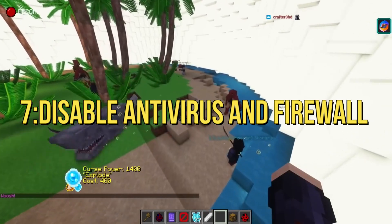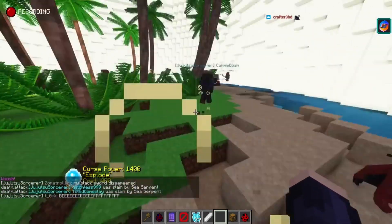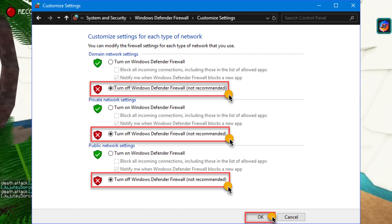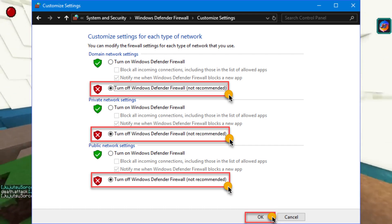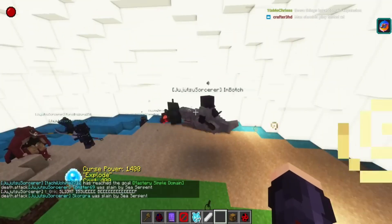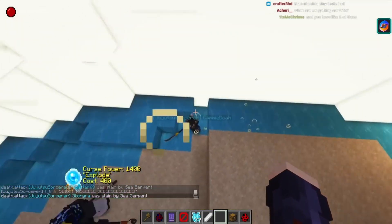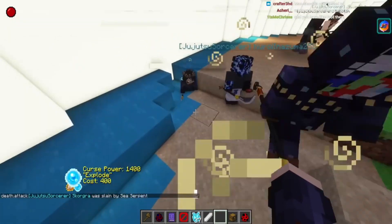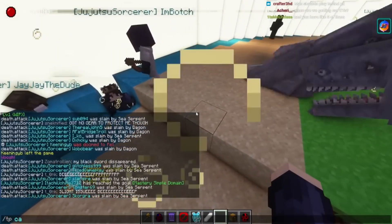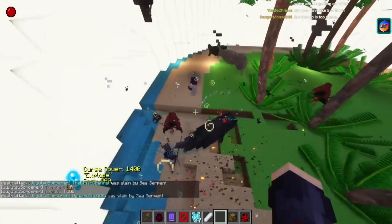7. Antivirus and Firewall Check. Ensure the spiritual realm is open to your game. Check antivirus and firewall settings, making sure they don't block Jujutsu Kaisen Cursed Clash. Allow the Cursed Clash to unfold without interference. When all else fails, exorcise corrupted files — consider uninstalling and reinstalling Jujutsu Kaisen Cursed Clash. A fresh start may be the key to banishing those elusive crashes.